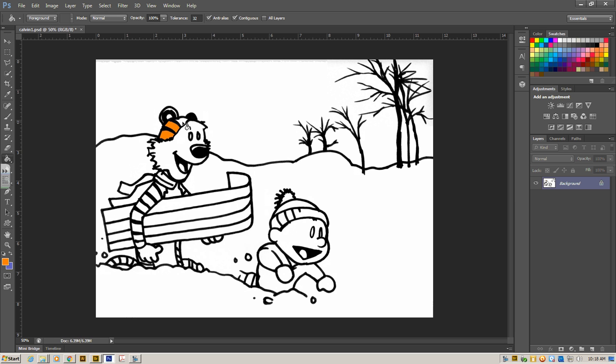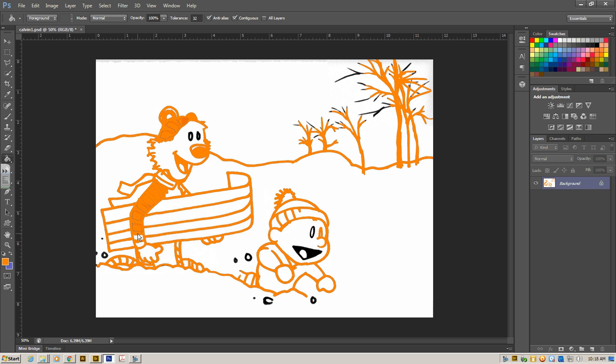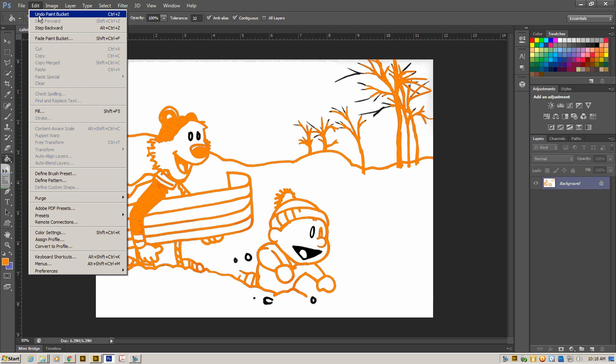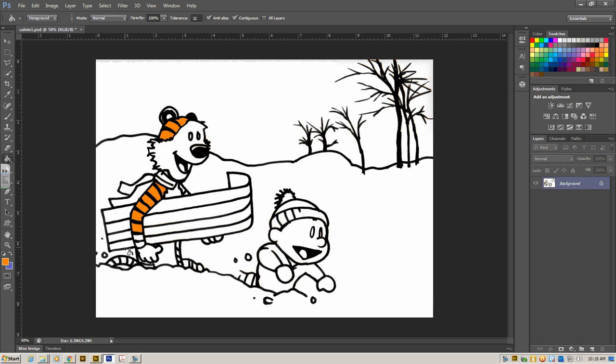If that doesn't turn up gray, you can just go ahead and start coloring. And you want to start clicking to fill in. If you accidentally move your mouse over the black part and click, it turns everything that was black orange. So we want to go to Edit, Undo, and then click again. And then keep filling in our color.